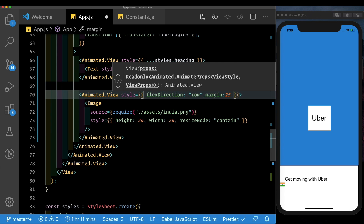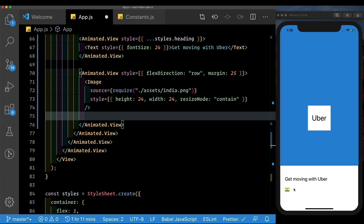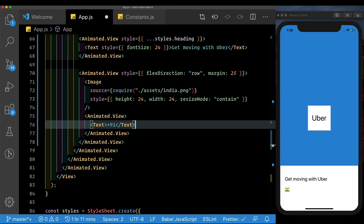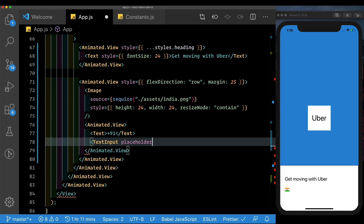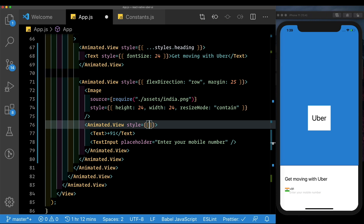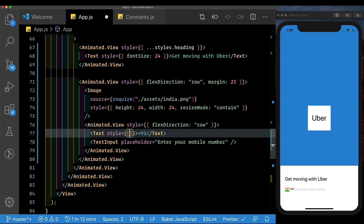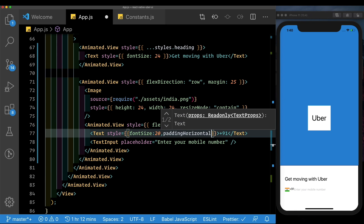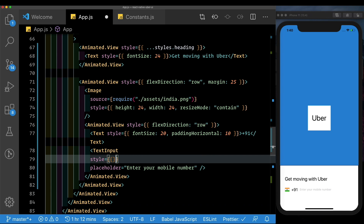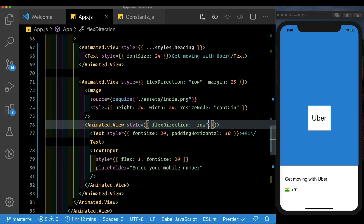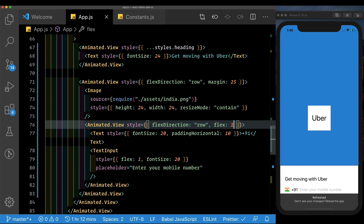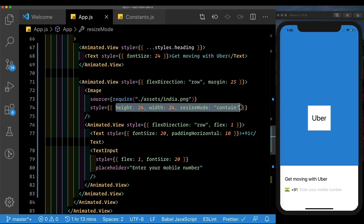We'll pass in a margin of 25 along with the image. Next, let's pass in a prefix for the area code. We'll combine the area code and text input into one Animated.View. First we'll have a text showing '+91' for the country code, then a TextInput with a placeholder of 'Enter your mobile number'. We'll style the container with flex direction of row, the prefix text with font size 20 and padding horizontal of 10, and the TextInput with flex 1 and font size 20. We also add flex 1 to the parent container.